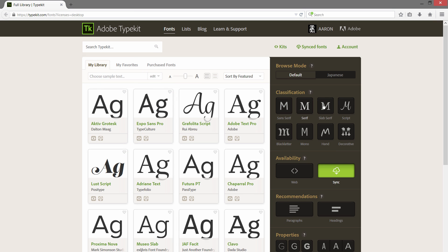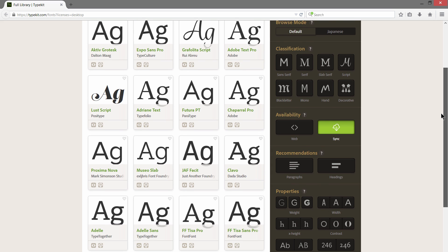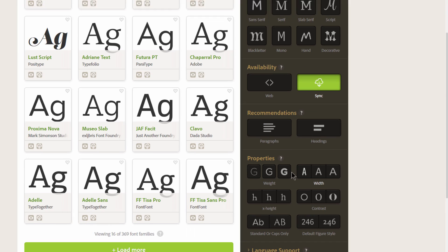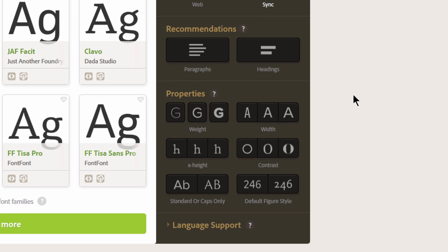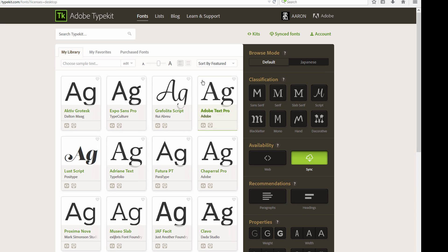Besides searching by classification, you can also search with properties if you want a thicker or thinner font, wider, skinnier font, contrast, and so on.